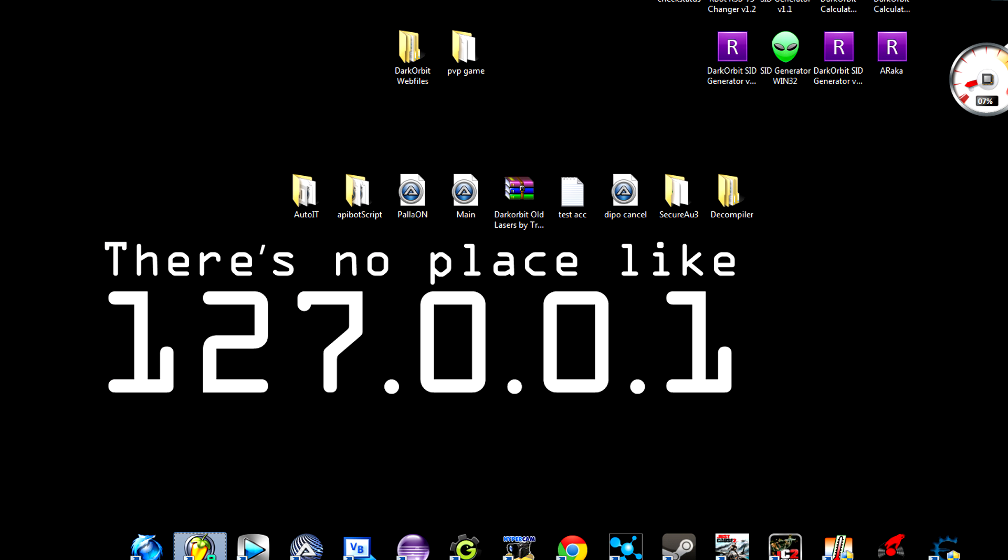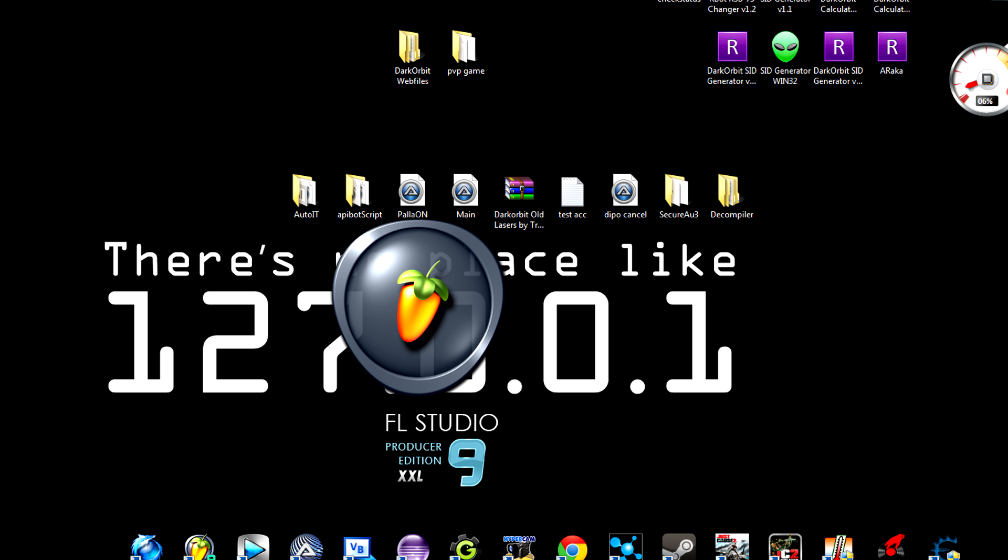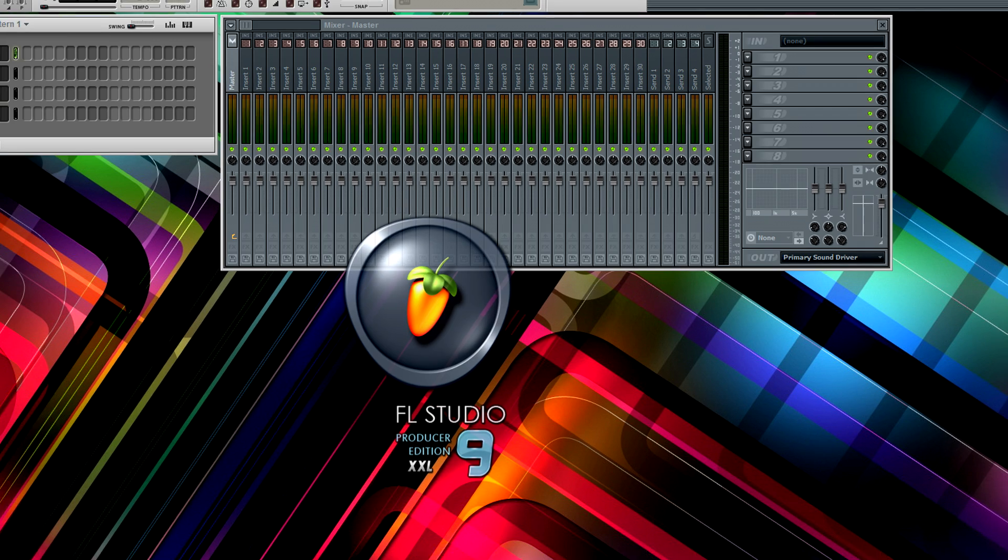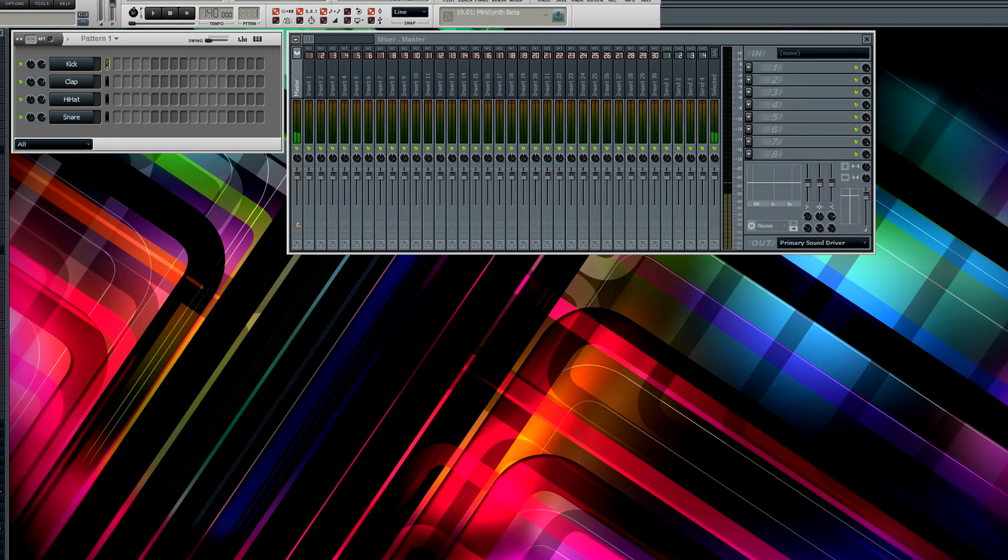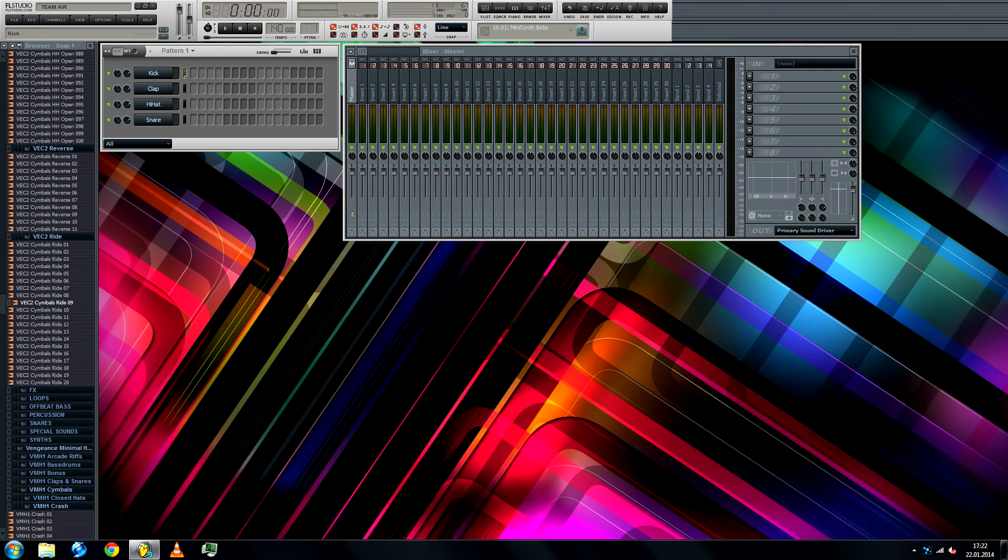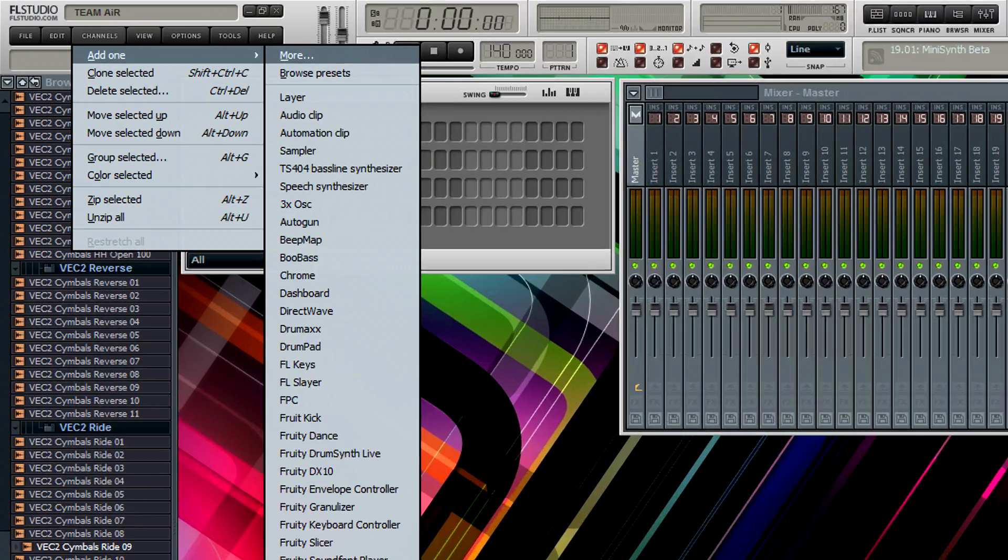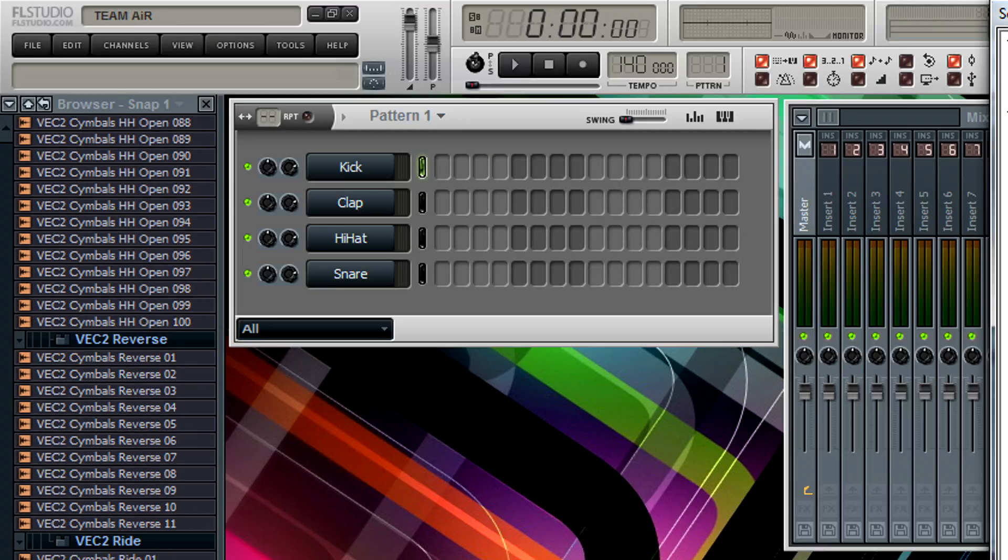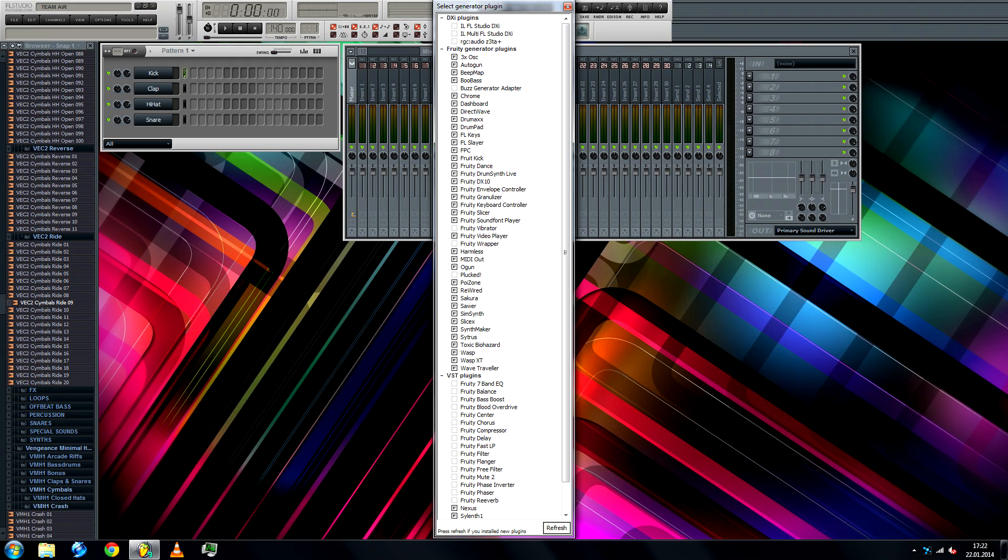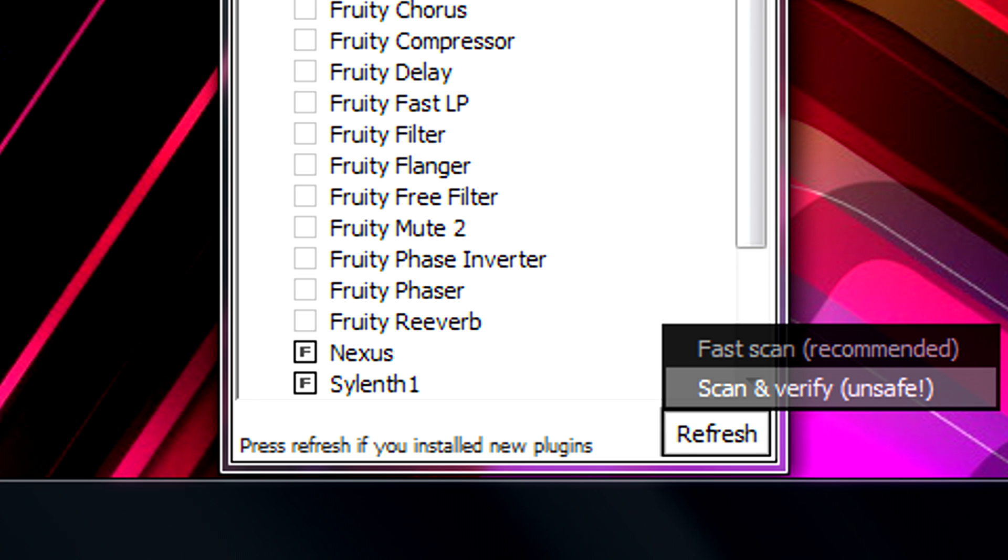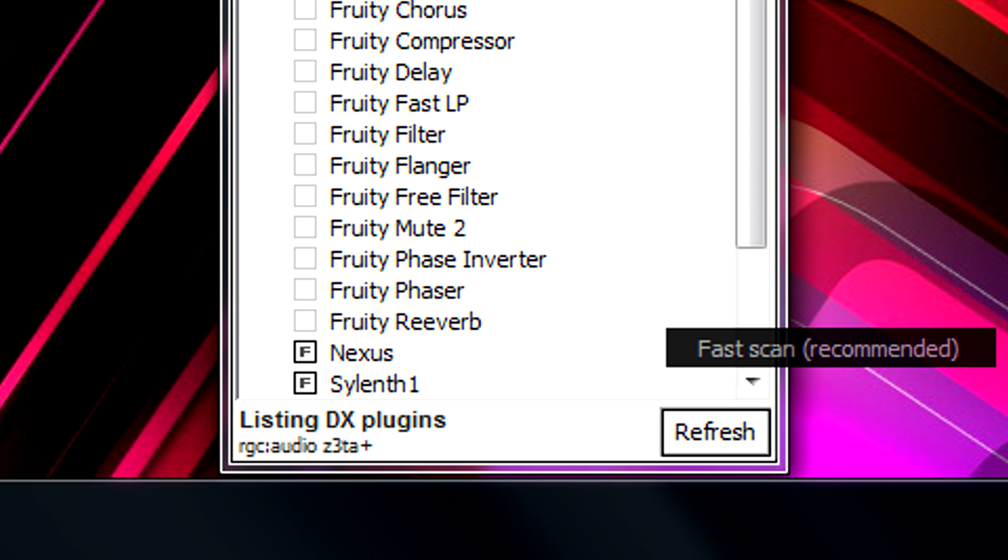What you want to do next is open FL Studio. It really doesn't matter which version you're using, I'm using Producer Edition 9. Go to channels, add one, more, and hit the refresh, fast scan.